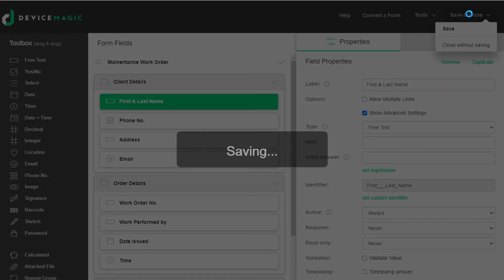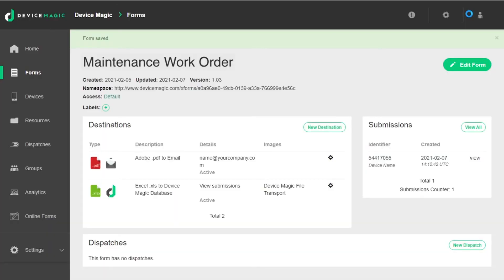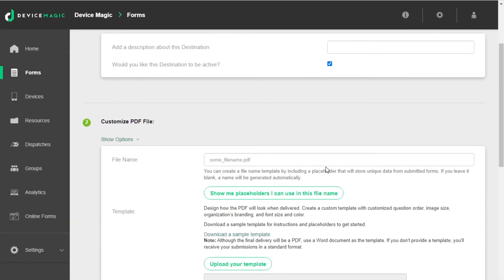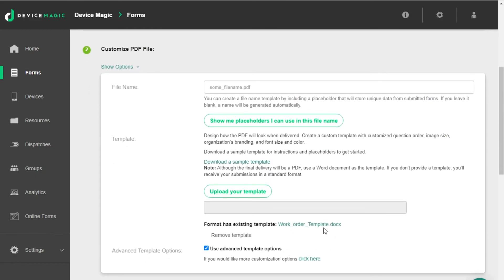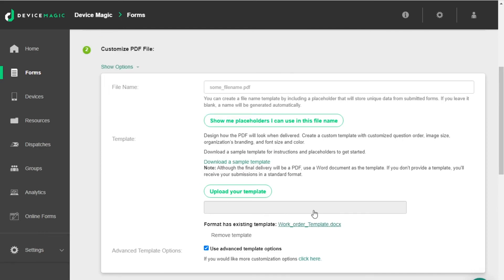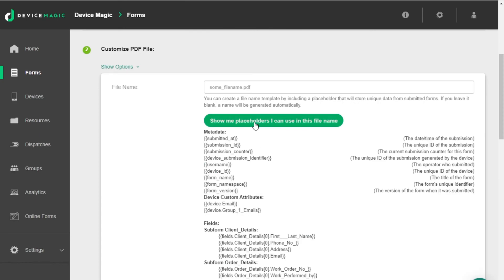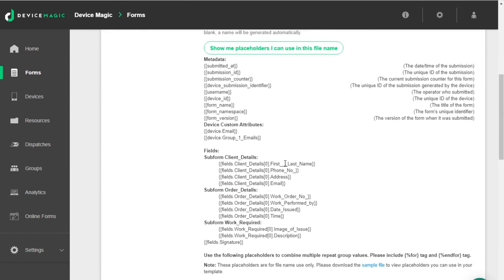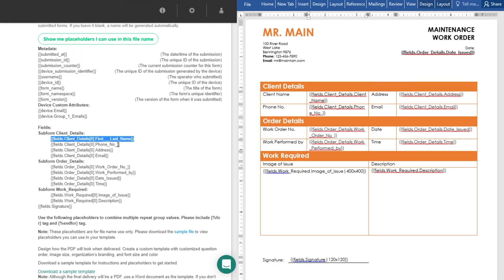After saving the form, head to your destination settings. Download the custom template that is currently uploaded. Click on the show me placeholders button and find the new placeholder. Copy this new placeholder from the destination and replace the old one in your template.